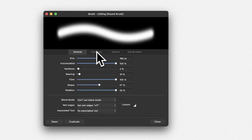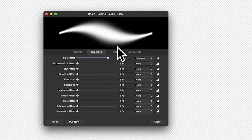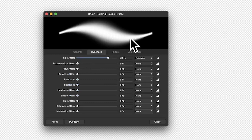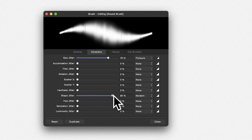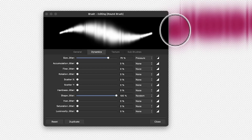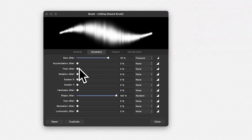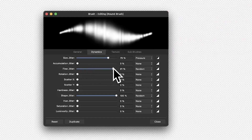You can also set Dynamics and change the size jitter — you can see some slight variation and the actual ellipses there. You can also modify the shape jitter so it sort of varies, creating some interesting changes as it goes across. You've also got flow jitter, which you can modify to add some additional variation.